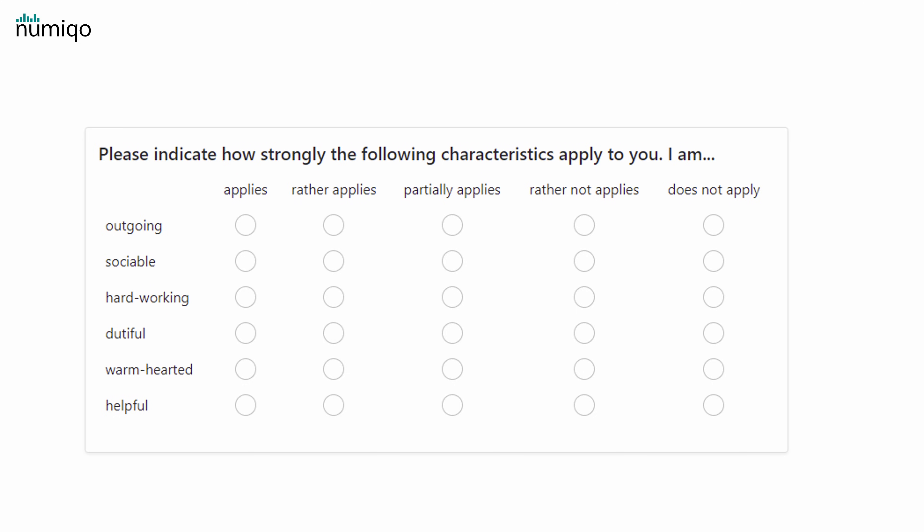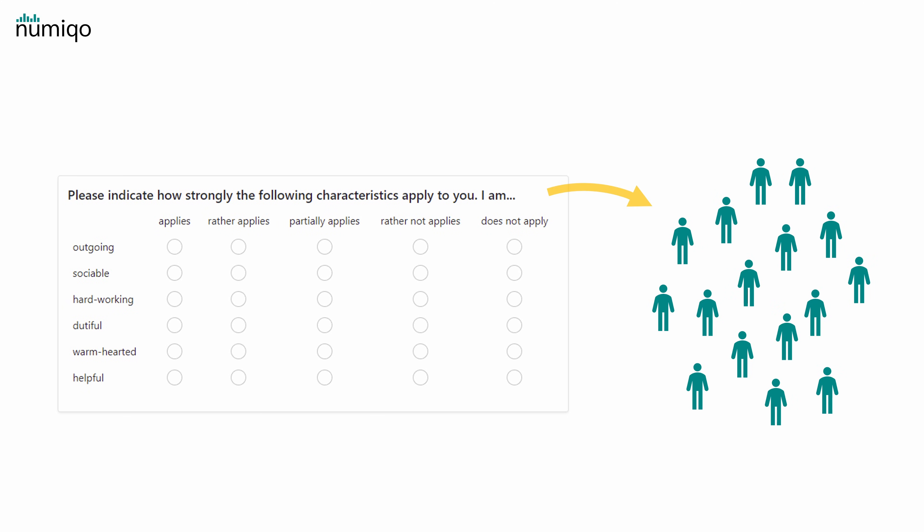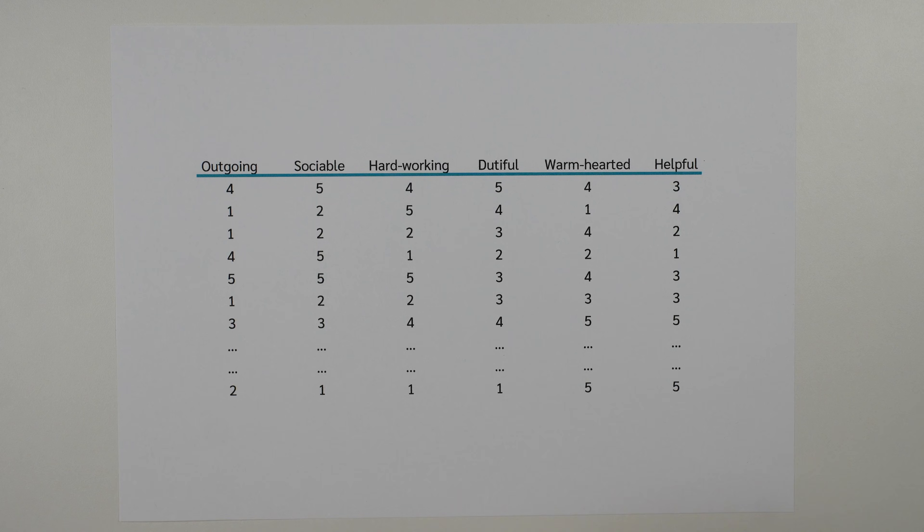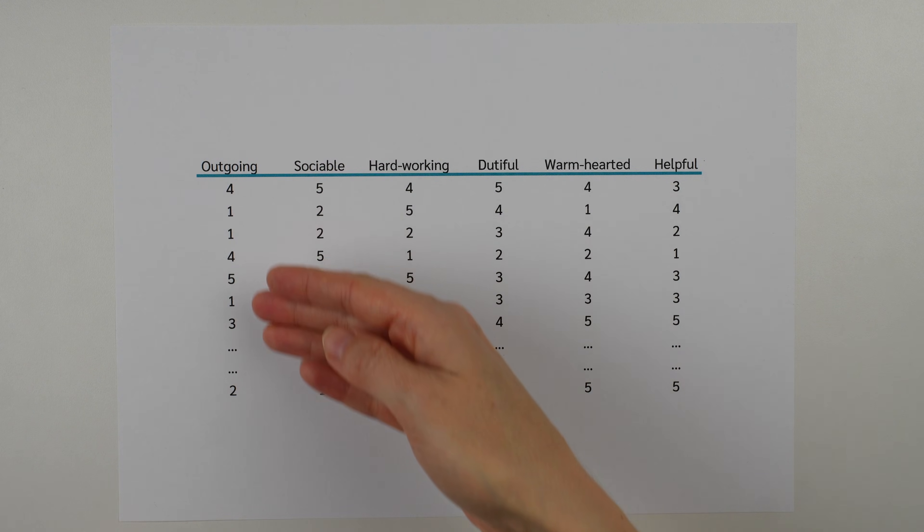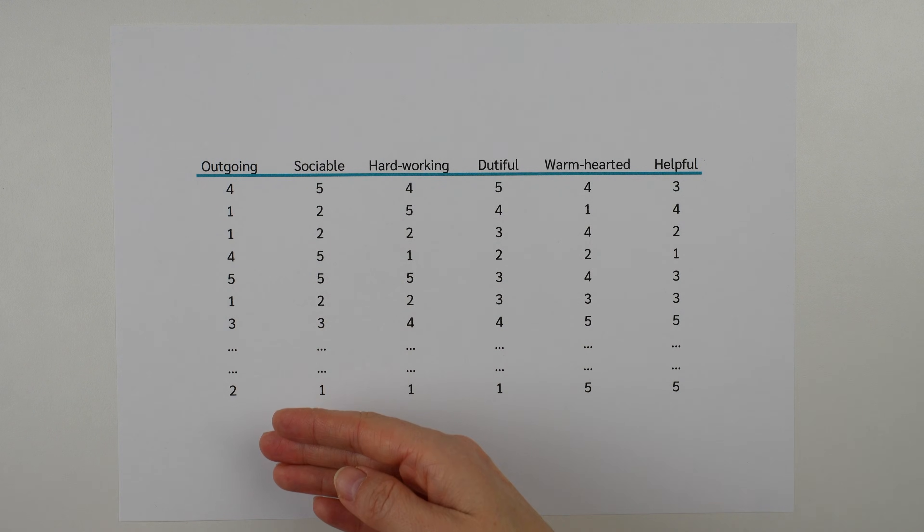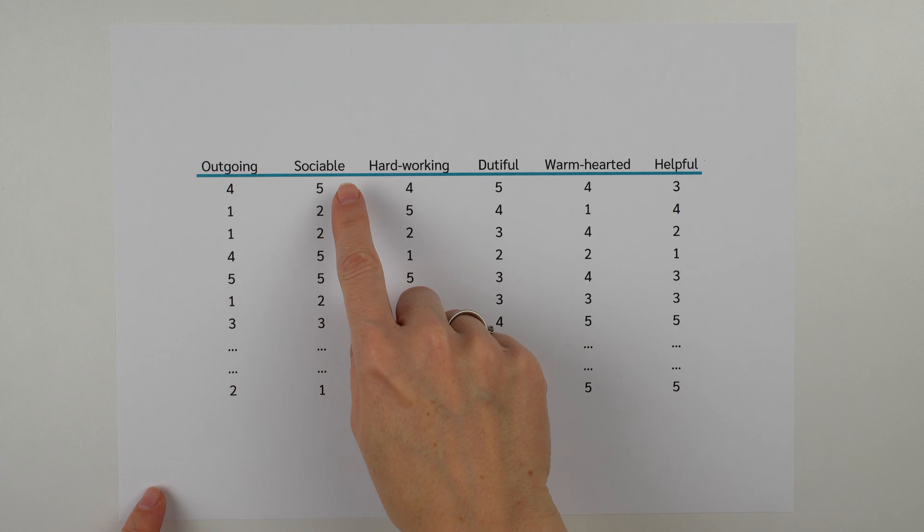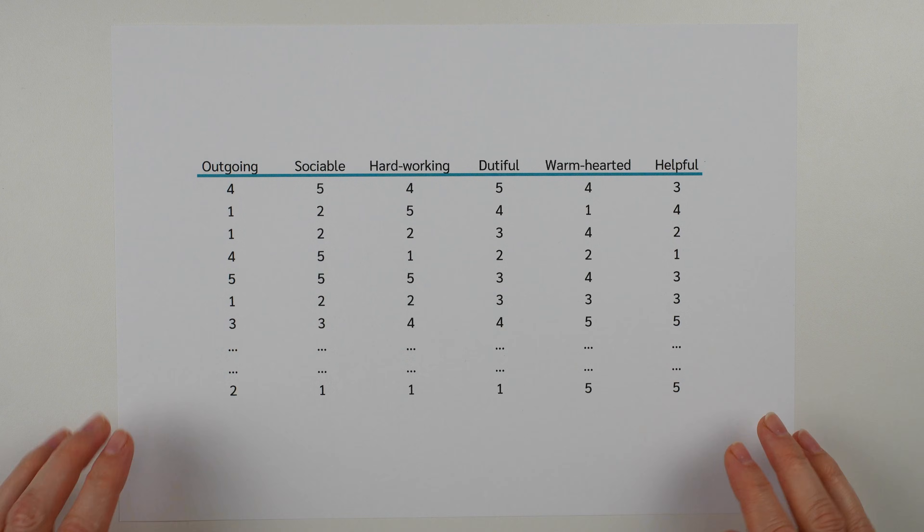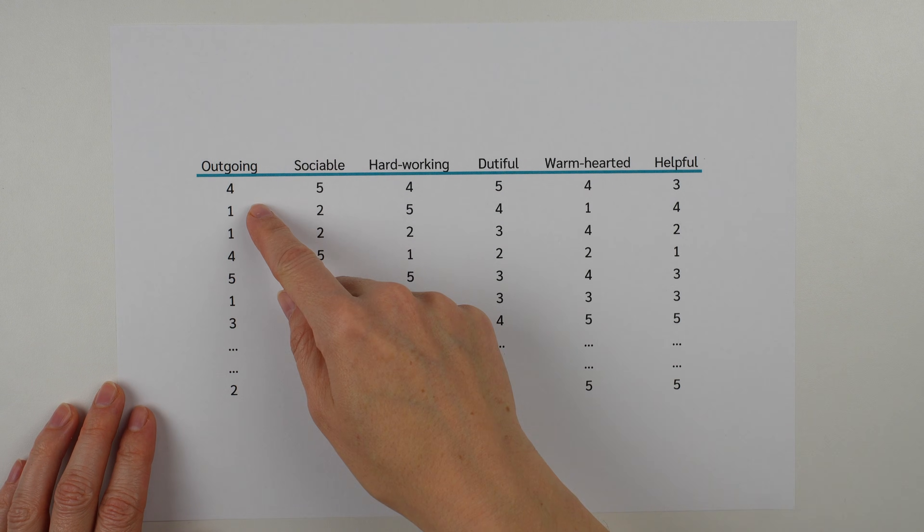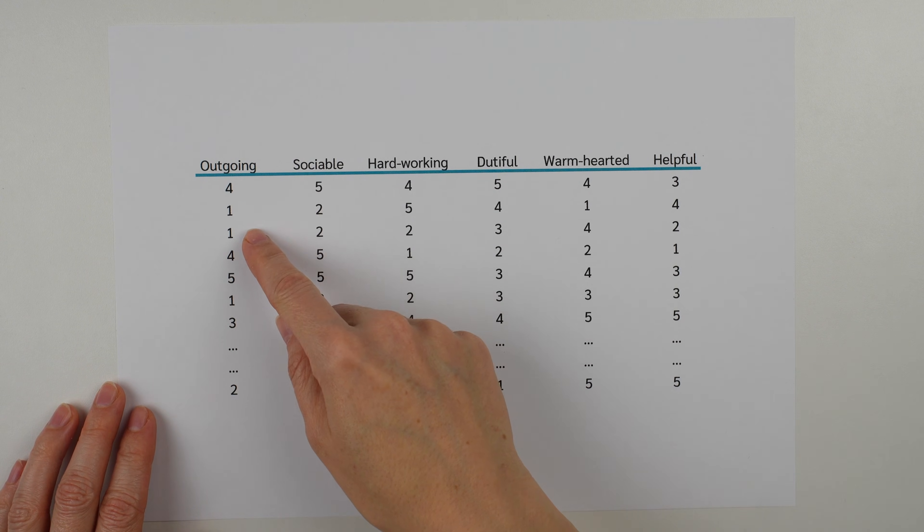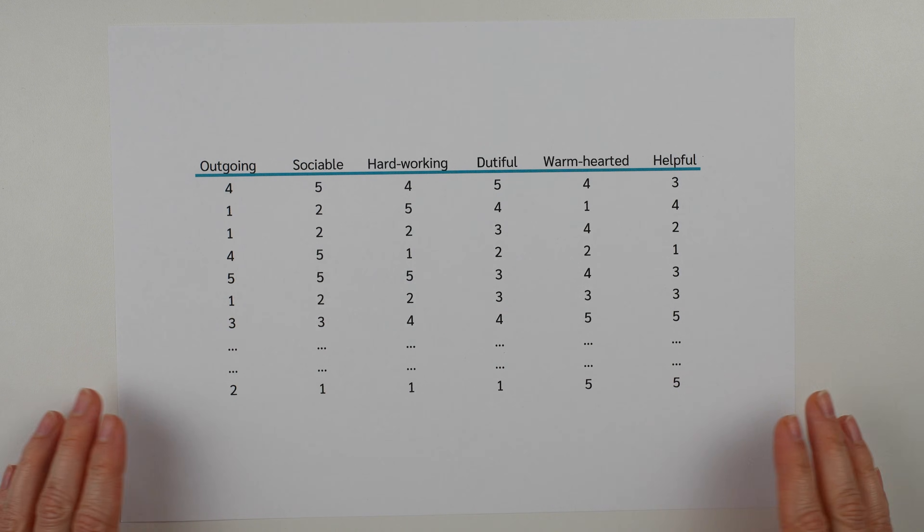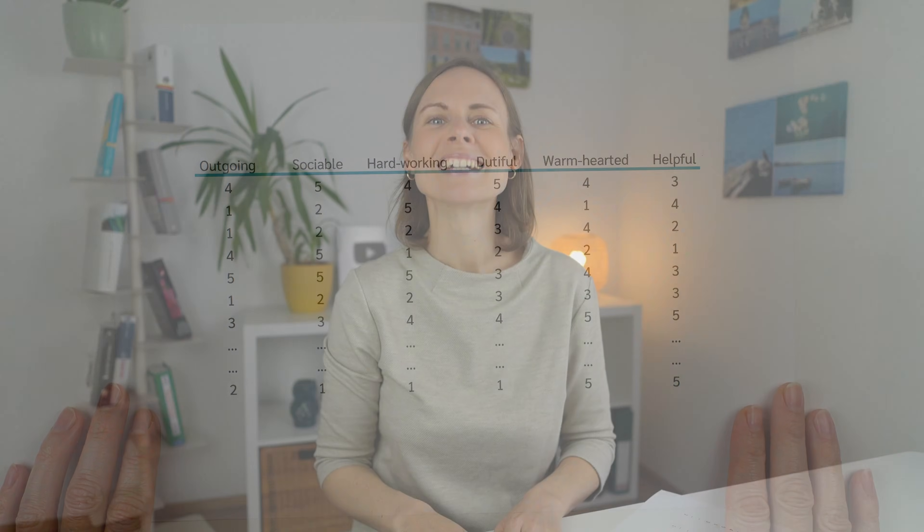Let's say these are the responses from 20 people. This first person rated outgoing as 4 and sociable as 5 and so on. Here are the responses from the second person, the third person and so on and so forth. And now let's just calculate an exploratory factor analysis with this data.